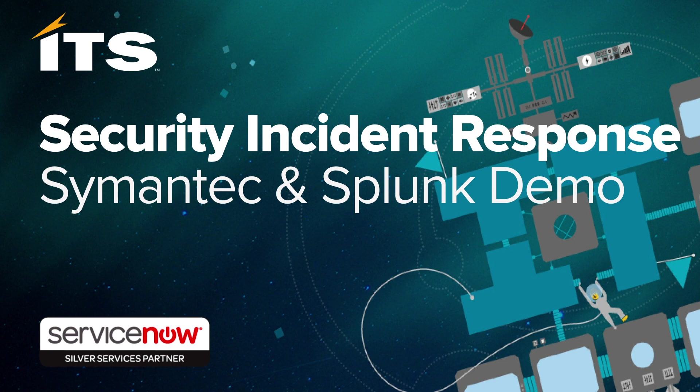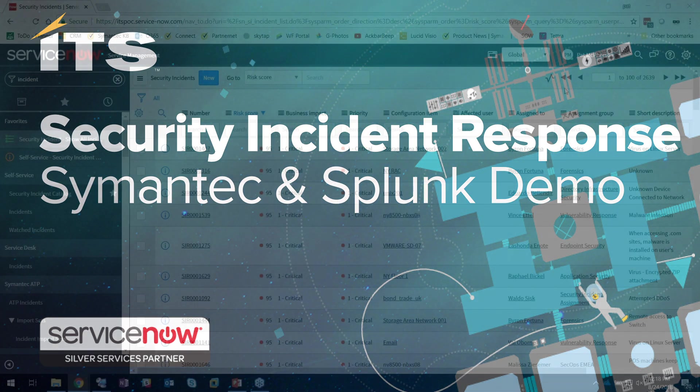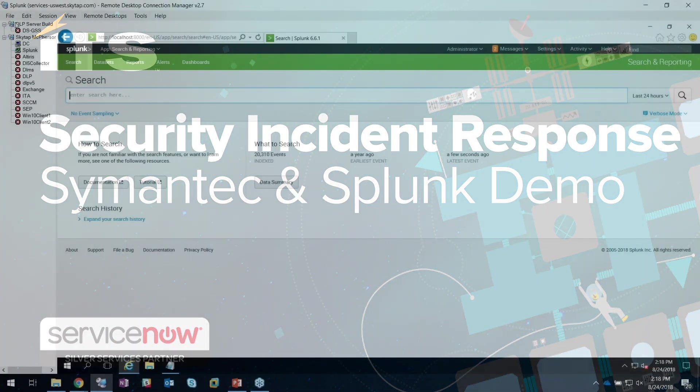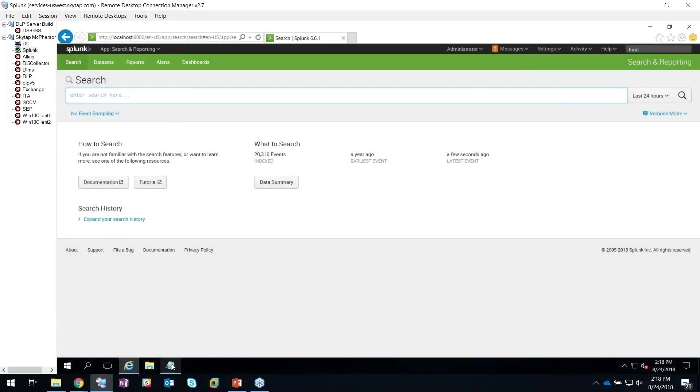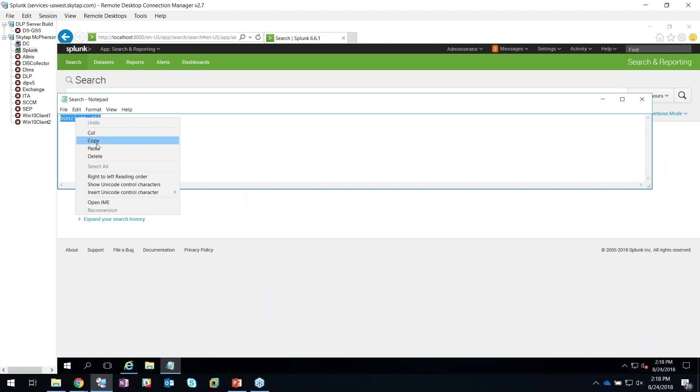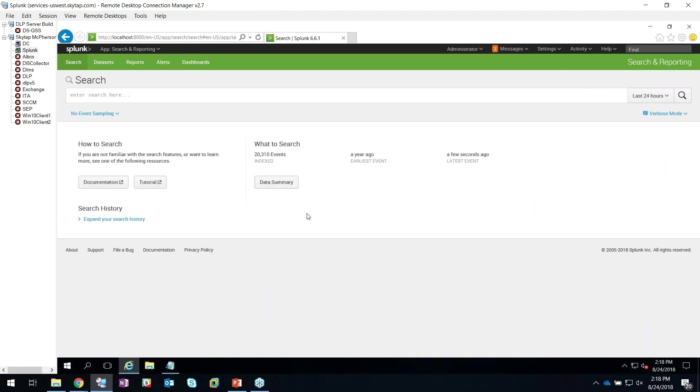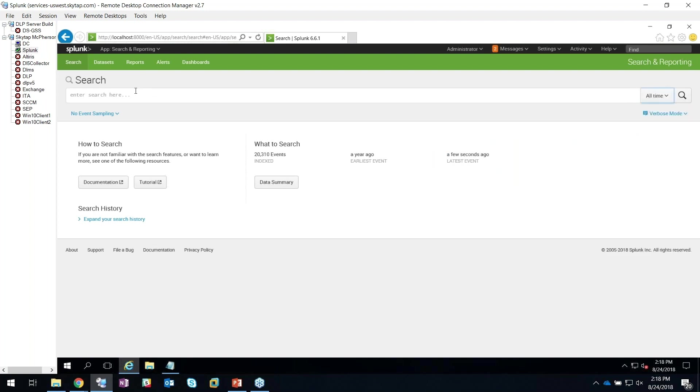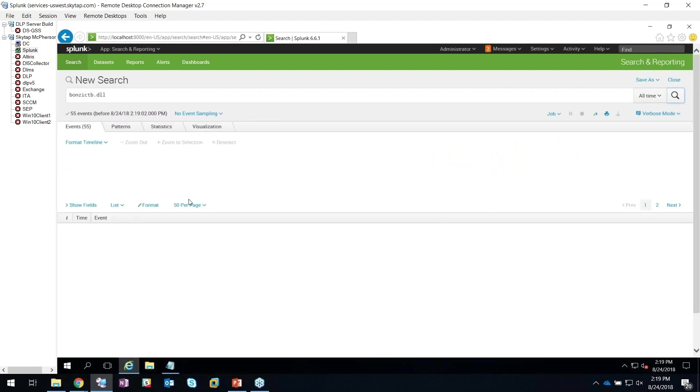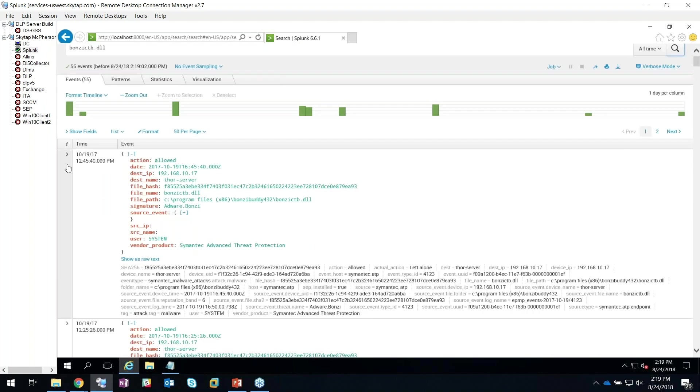Let me start going in and show you how this would work. First off, here's my Splunk instance that I have. I've got one particular threat that I like to look for here, and I'm going to expand my search for the last 24 hours.